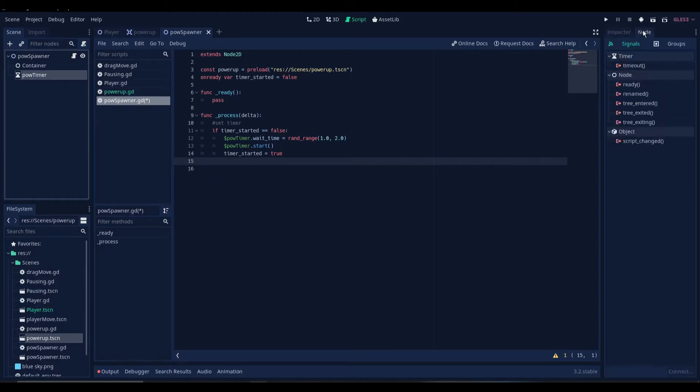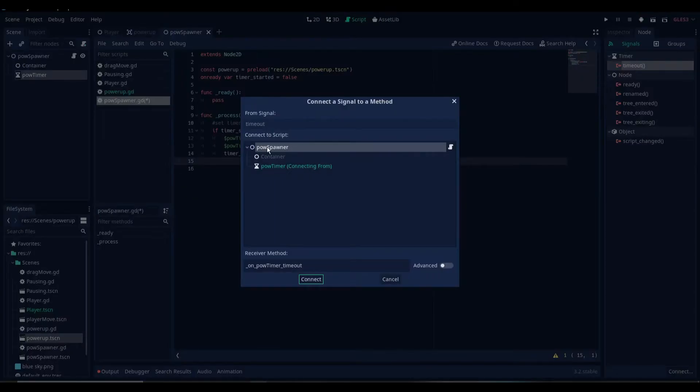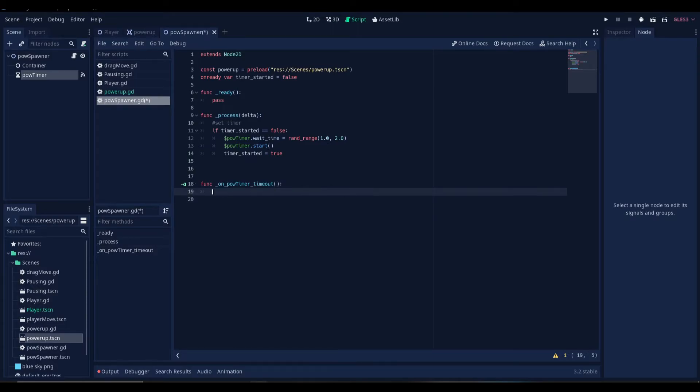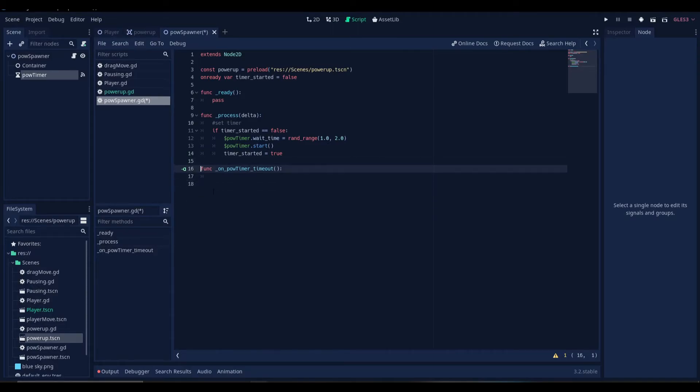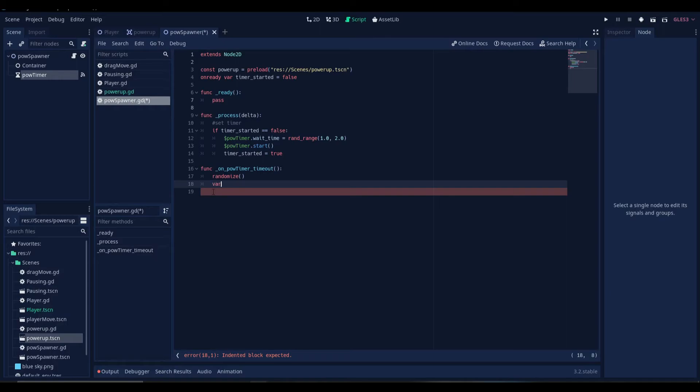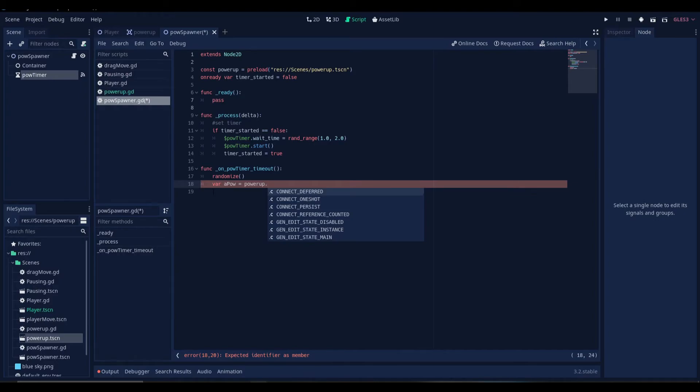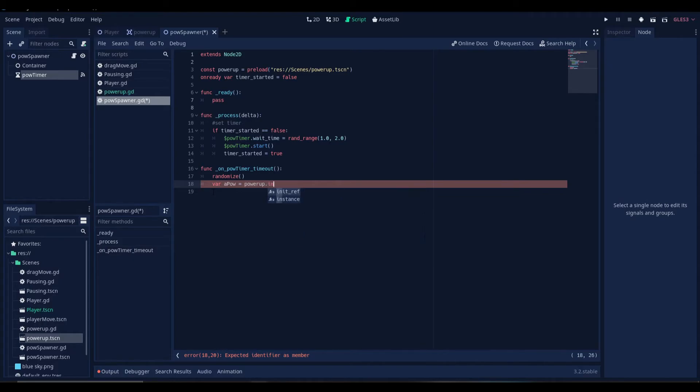Now we have to connect the timer's timeout function. After we connect that, we'll randomize this. And then we'll create a new variable, a power let's name it. And this will hold the instance of our power-up scene. We cannot use the variables of the power-up scene directly because it is a packed scene right now. That's why we need to instance it first.